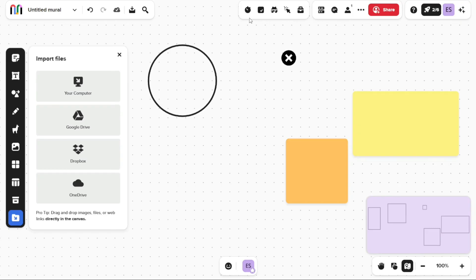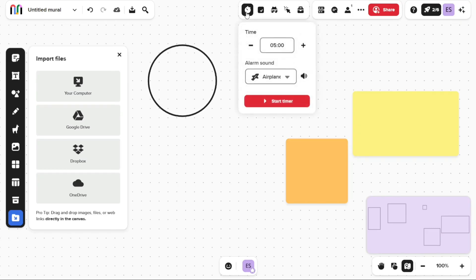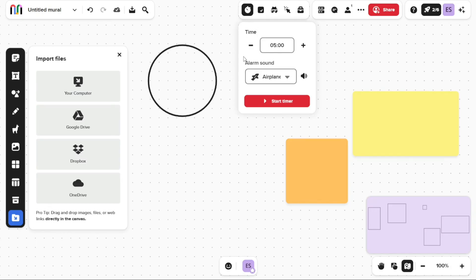The timer allows you to timebox activities and keep your team on track during remote meetings. It helps to ensure that activities and discussions stay within a specific timeframe, allowing for more efficient collaboration. With the timer feature, you can set a specific duration for activity and monitor the remaining time, helping to increase productivity and keep the team focused.